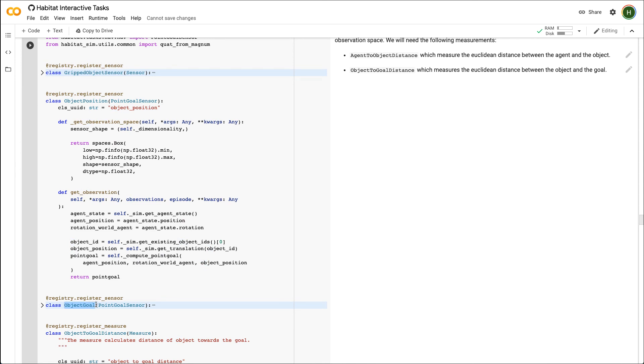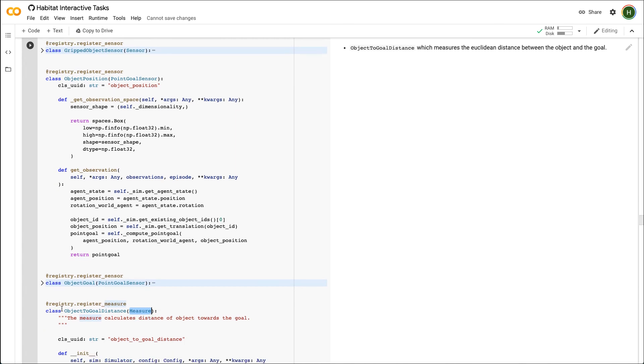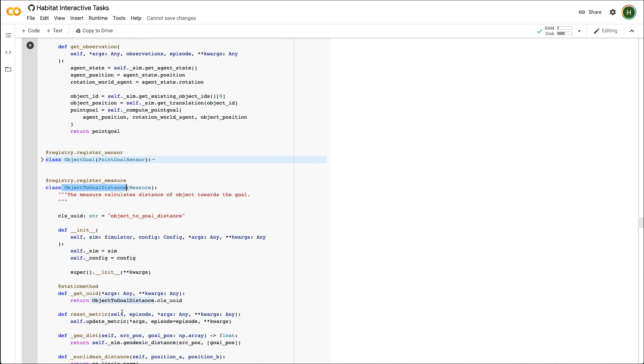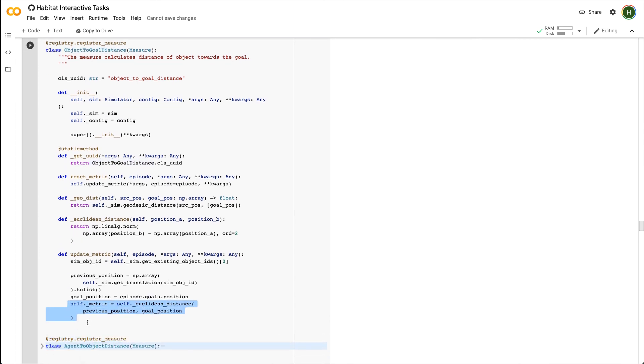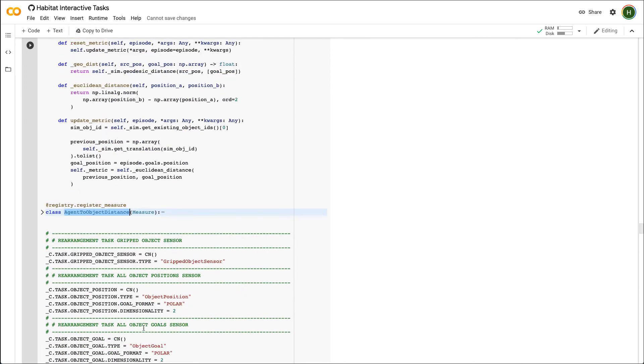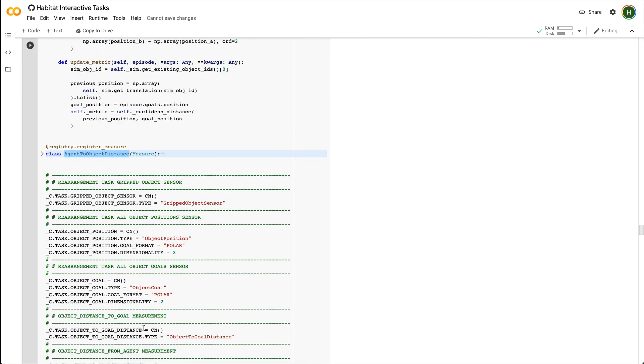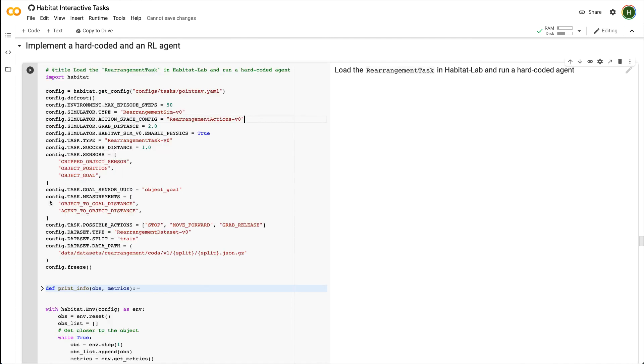Next, we look at measurements. These define various metrics about the task which can be used to measure task progress and define rewards. Note that the measurements of privileged information not accessible to the agent as part of the observation space. Object to goal distance measures the Euclidean distance between the object and the goal. Similarly, agent to object distance measures the Euclidean distance between the agent and the object. We also need to make sure that these sensors and measurements are visible to the config system.